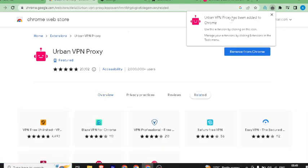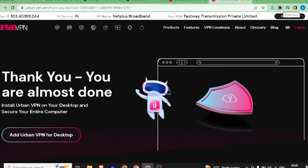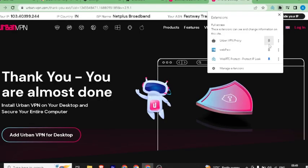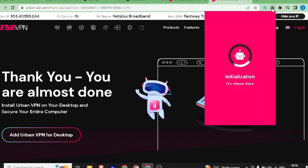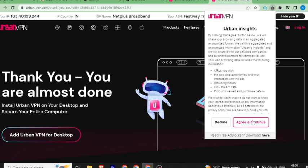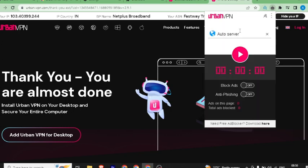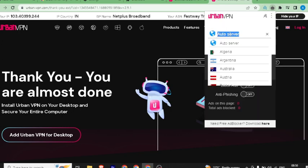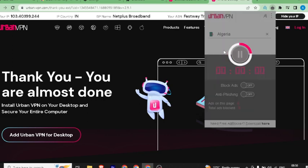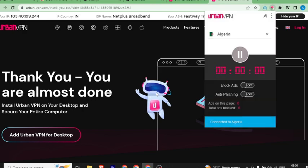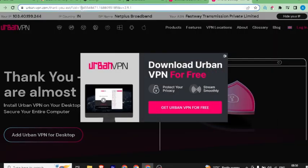The extension has been added to Chrome. Then click on the extension icon and click on Urban VPN. Click on the link, then click on the app, and click 'Agree and Continue.' Now go to the other locations and connect. You can now open your SEO Studio Tools website.